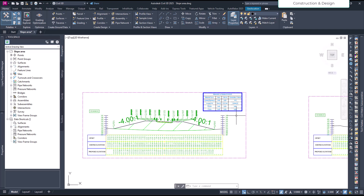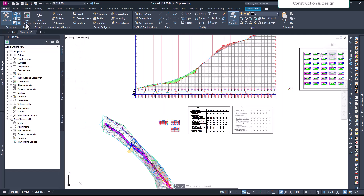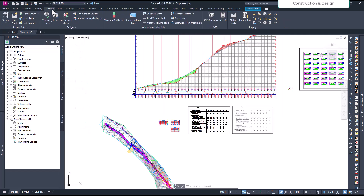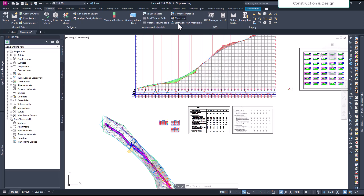As we have already created our earthwork, now it's time to create the Mass Haul diagram. It is present under the Analyze tab — over here you can see Mass Haul. Let's click on it, and if you hover over it, it will show you what it actually is.